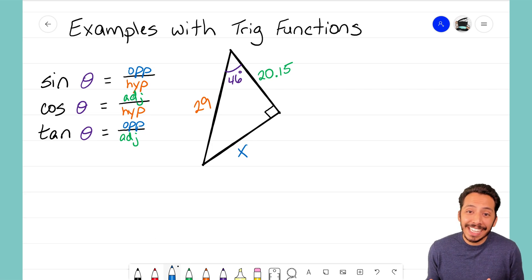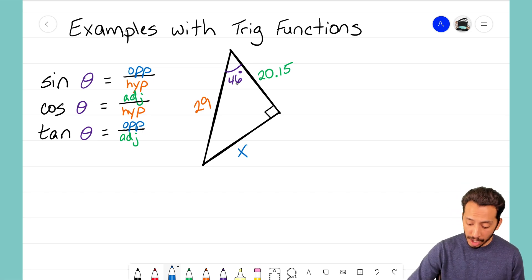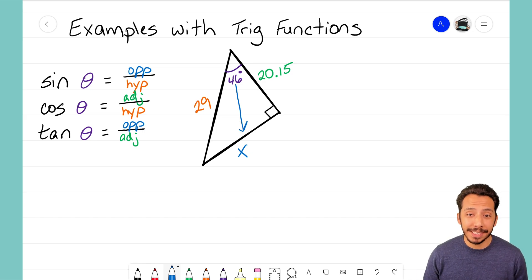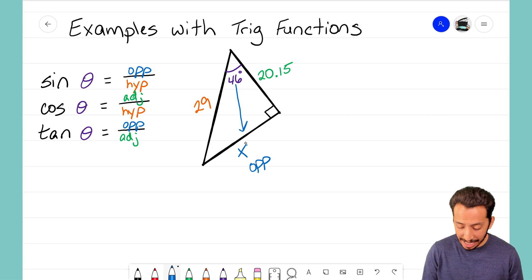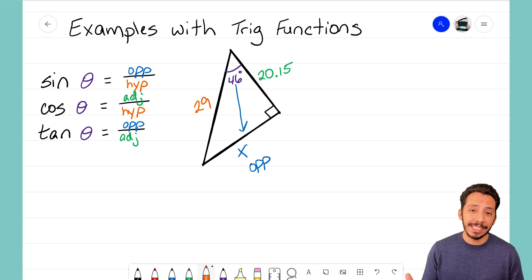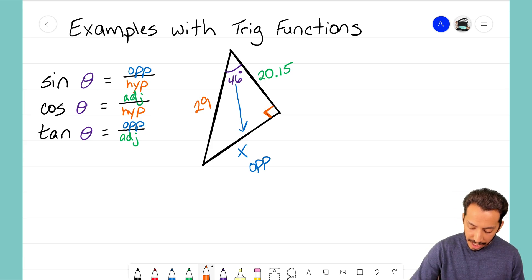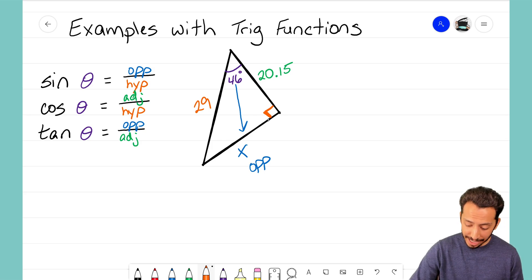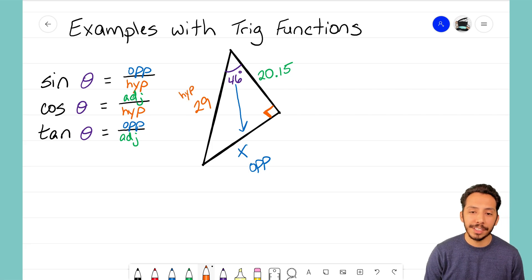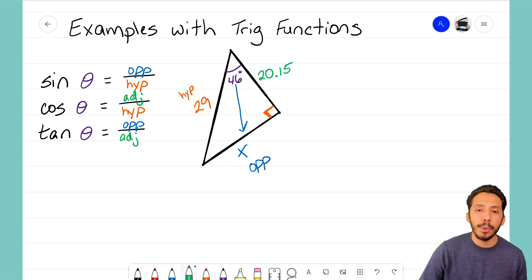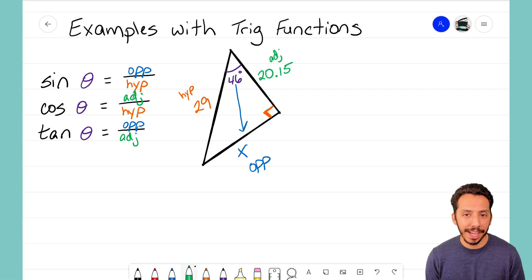To label the triangle: look at the reference angle — the 46-degree angle — draw a line straight across from it to the opposite side and label that side 'opp' for opposite. The hypotenuse is always the side across from the right angle, and we can see that 29 is the hypotenuse. That leaves the third side, 20.15, which is the adjacent side because it's adjacent to the 46-degree angle.